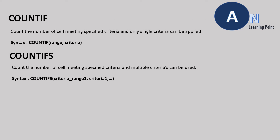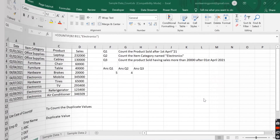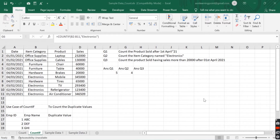COUNTIFS is similar to COUNTIF, with the difference that we can apply multiple conditions in COUNTIFS, whereas COUNTIF supports only a single condition. The next question asks to count products sold with sales greater than 20,000 and sold after 1st April 2021 — two conditions — so we cannot use COUNTIF and will use COUNTIFS instead.